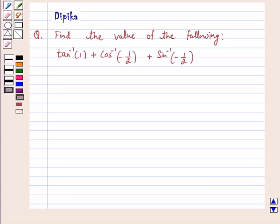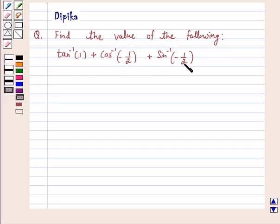Hello and welcome to the session. I am Deepika here. Let's discuss a question: find the value of the following — tan inverse 1 plus cos inverse minus 1 by 2 plus sin inverse minus 1 by 2. So let's start the solution.